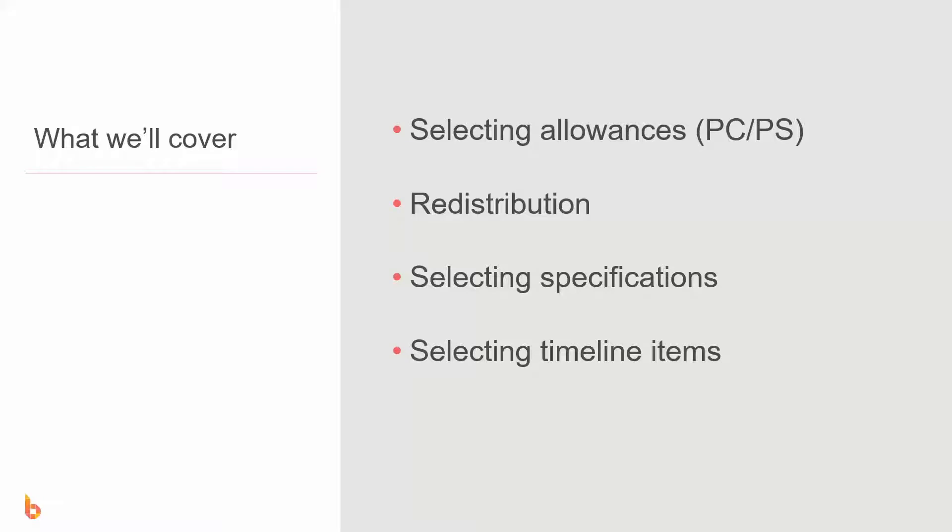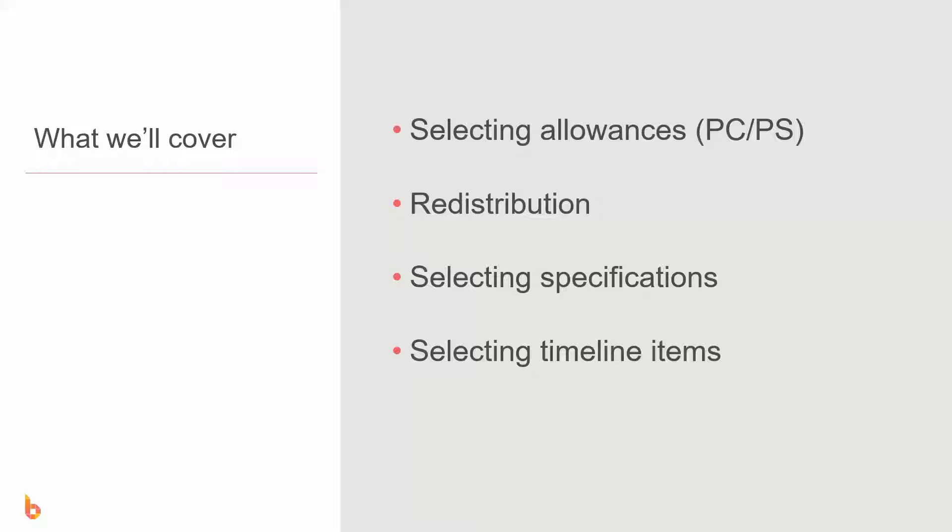In this video we're going to look at selecting allowance items or PC/PS items and what that does. We'll have a look at redistribution and how that moves markup around, we'll have a look at specifications and how to select them and why that's useful, and lastly we'll look at picking your timeline items and putting them onto your schedule.